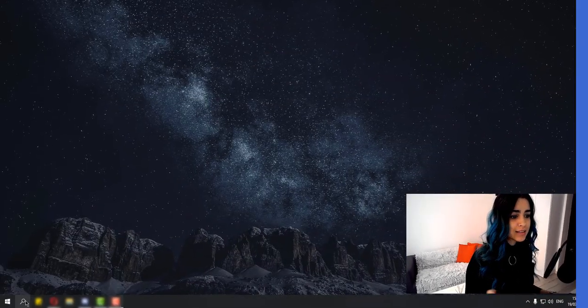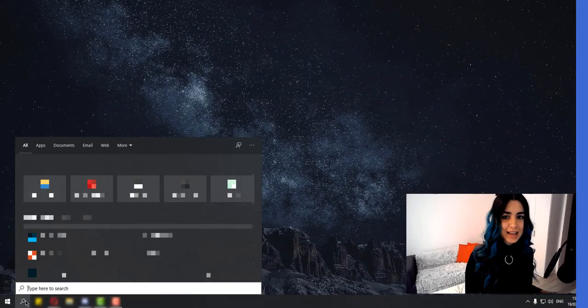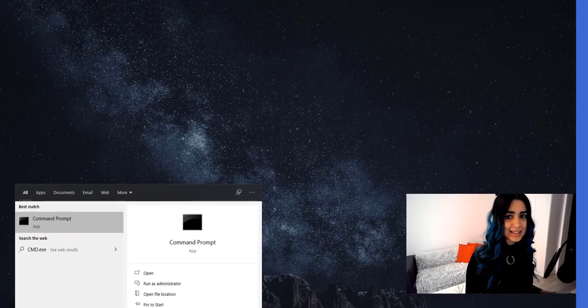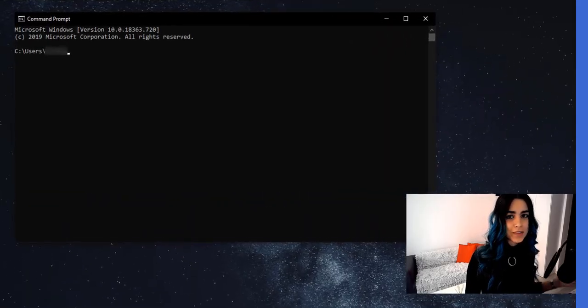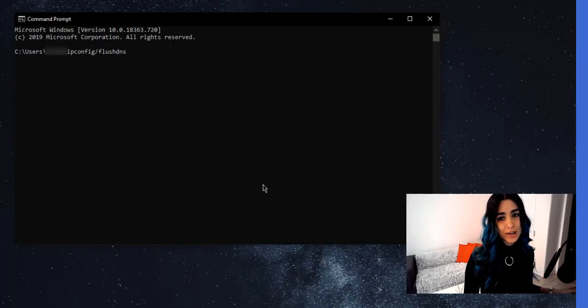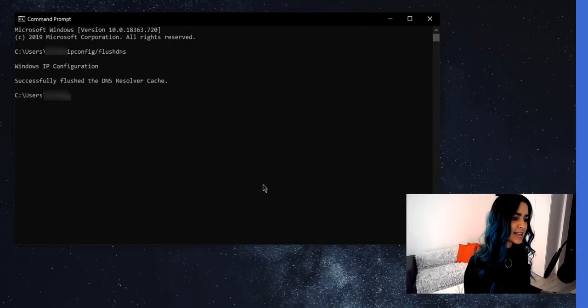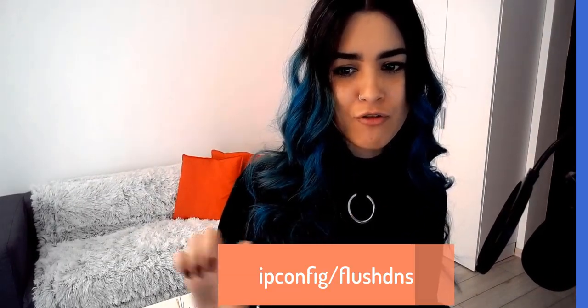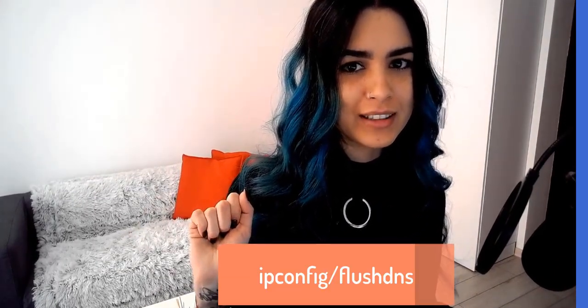DNS errors are very rare, but sometimes they can be the cause for your server to throw a 401 error. To fix this, all you have to do is flush your DNS. For Windows users, you only have to follow these simple steps: first, log into your computer as an admin; then open a search window and type cmd.exe in the search field to open the command prompt; and lastly, enter the code on the cmd interface — I'm going to leave it right here for you.